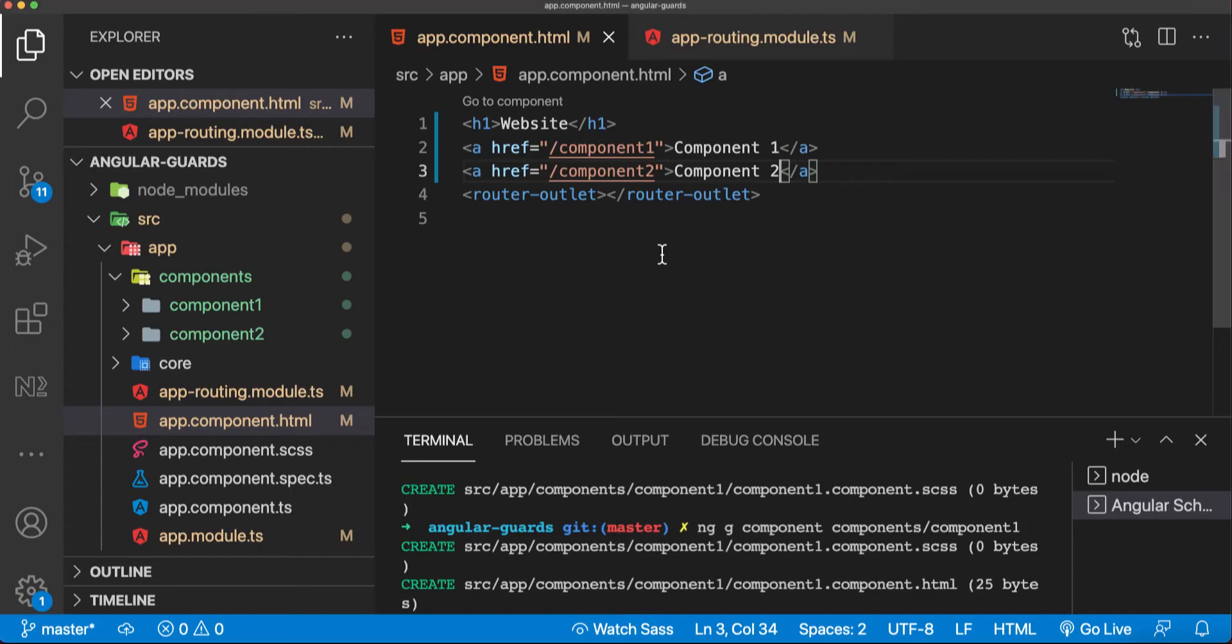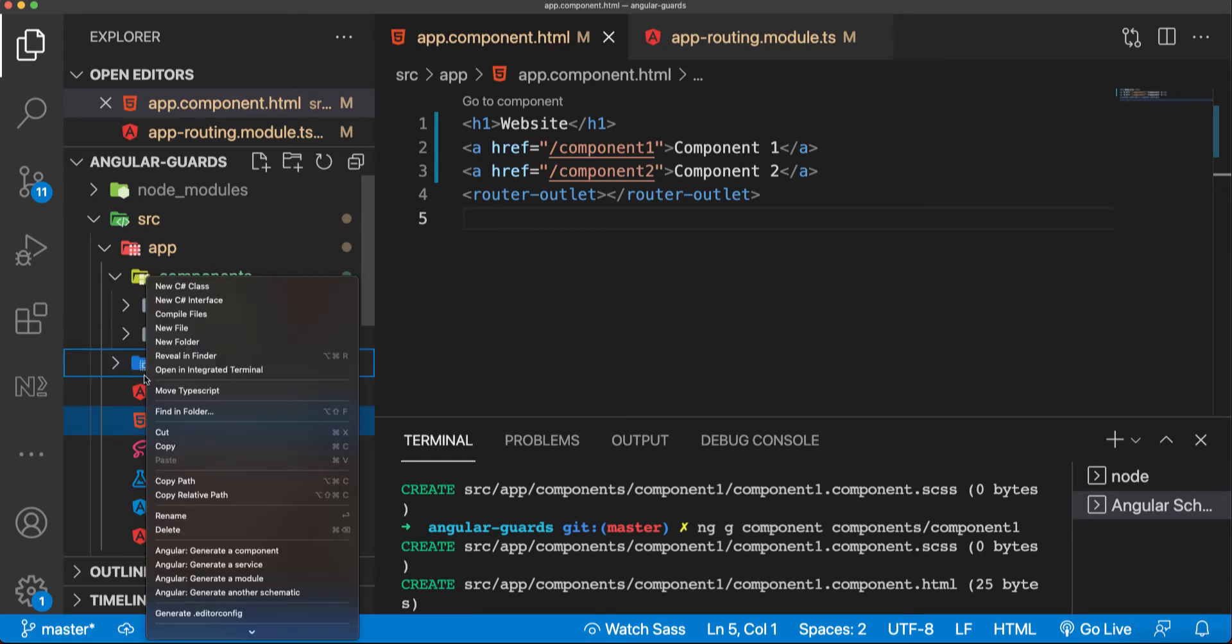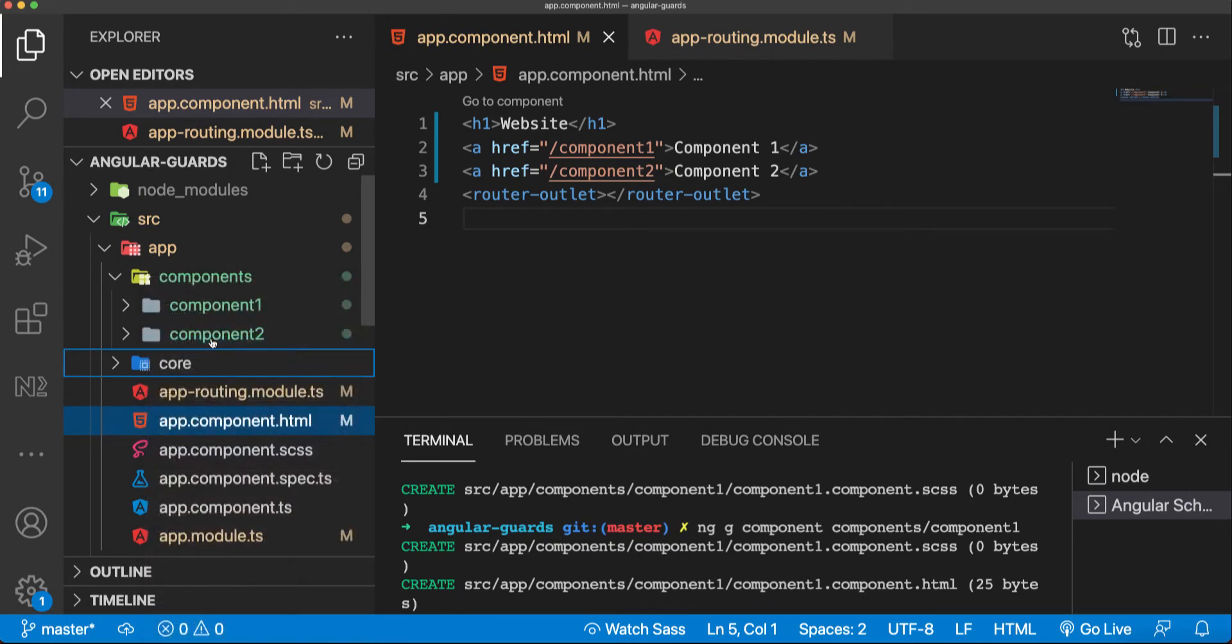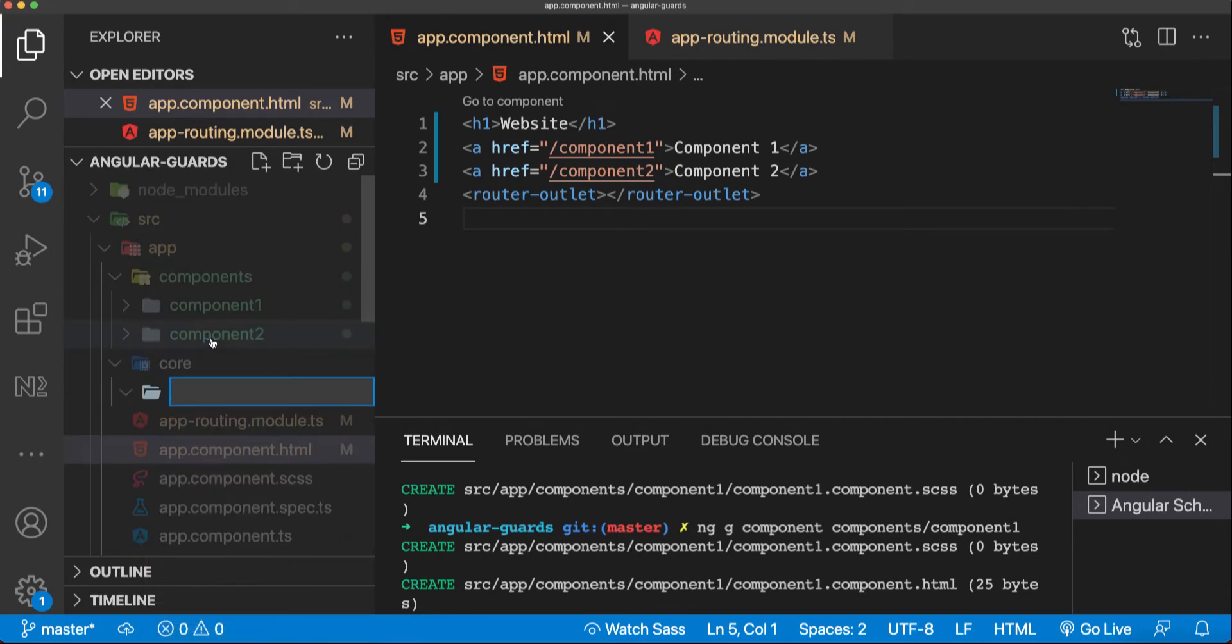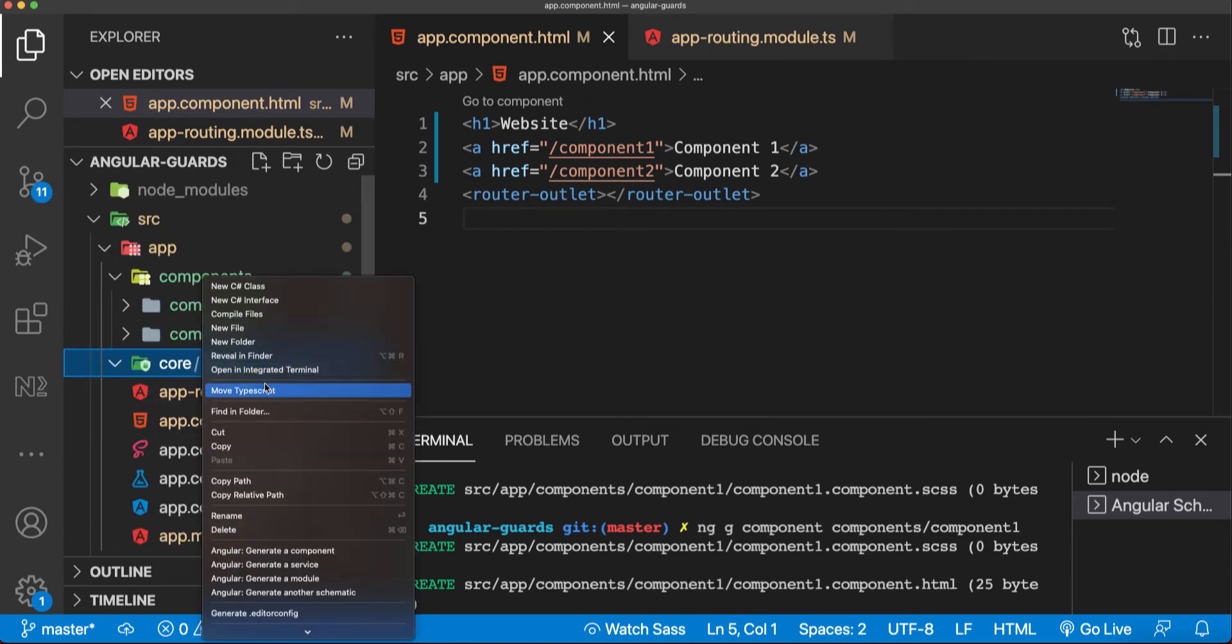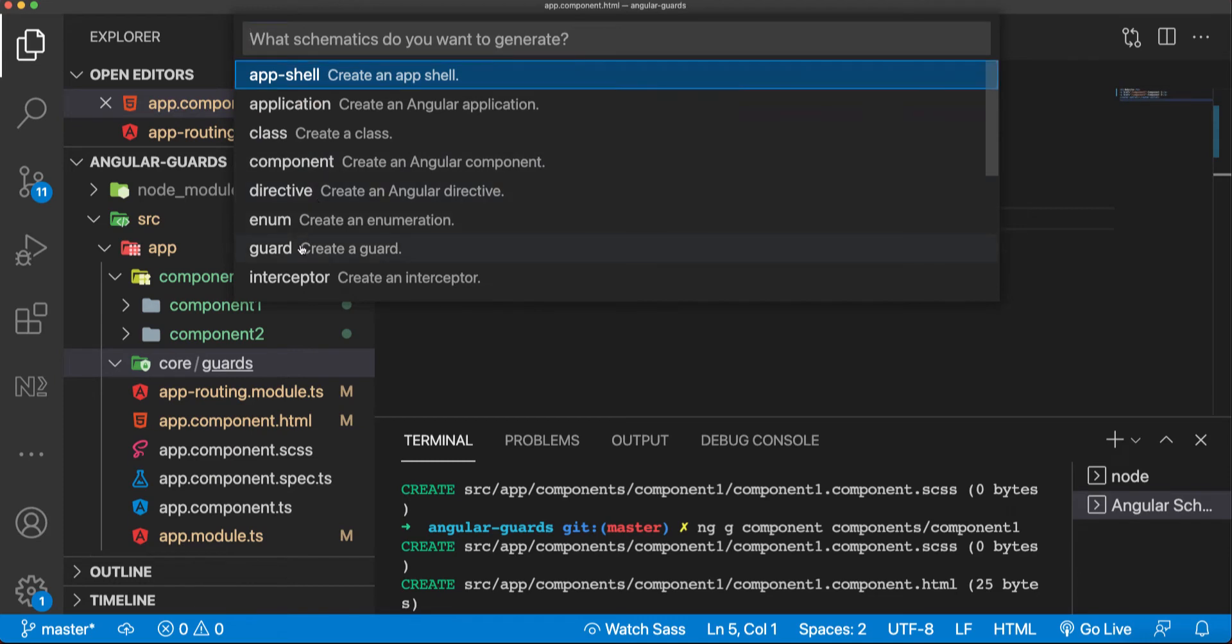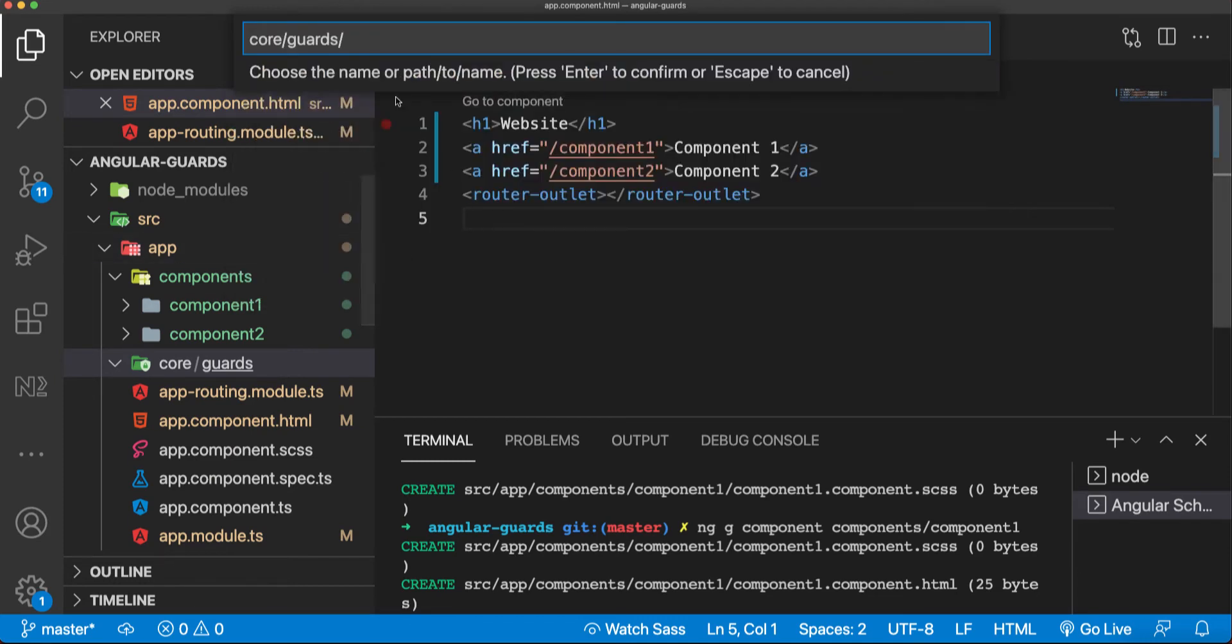So how to do that? Follow me in the next steps. Here in the core module, I'll add a new folder and call it guards. In that guards folder, I'll generate another Angular schematic. I'll say we are creating a guard and I'll name it auth guard.